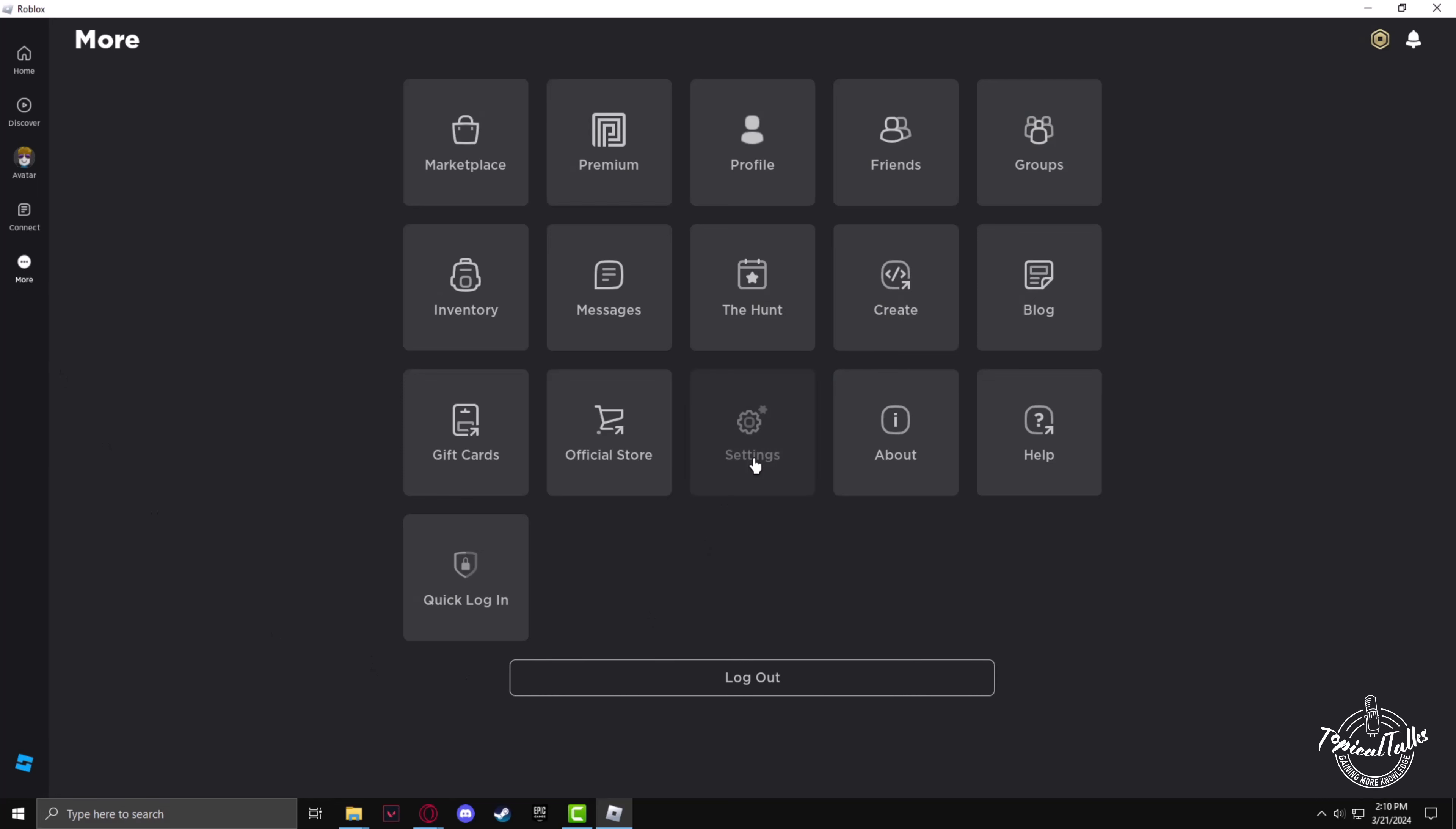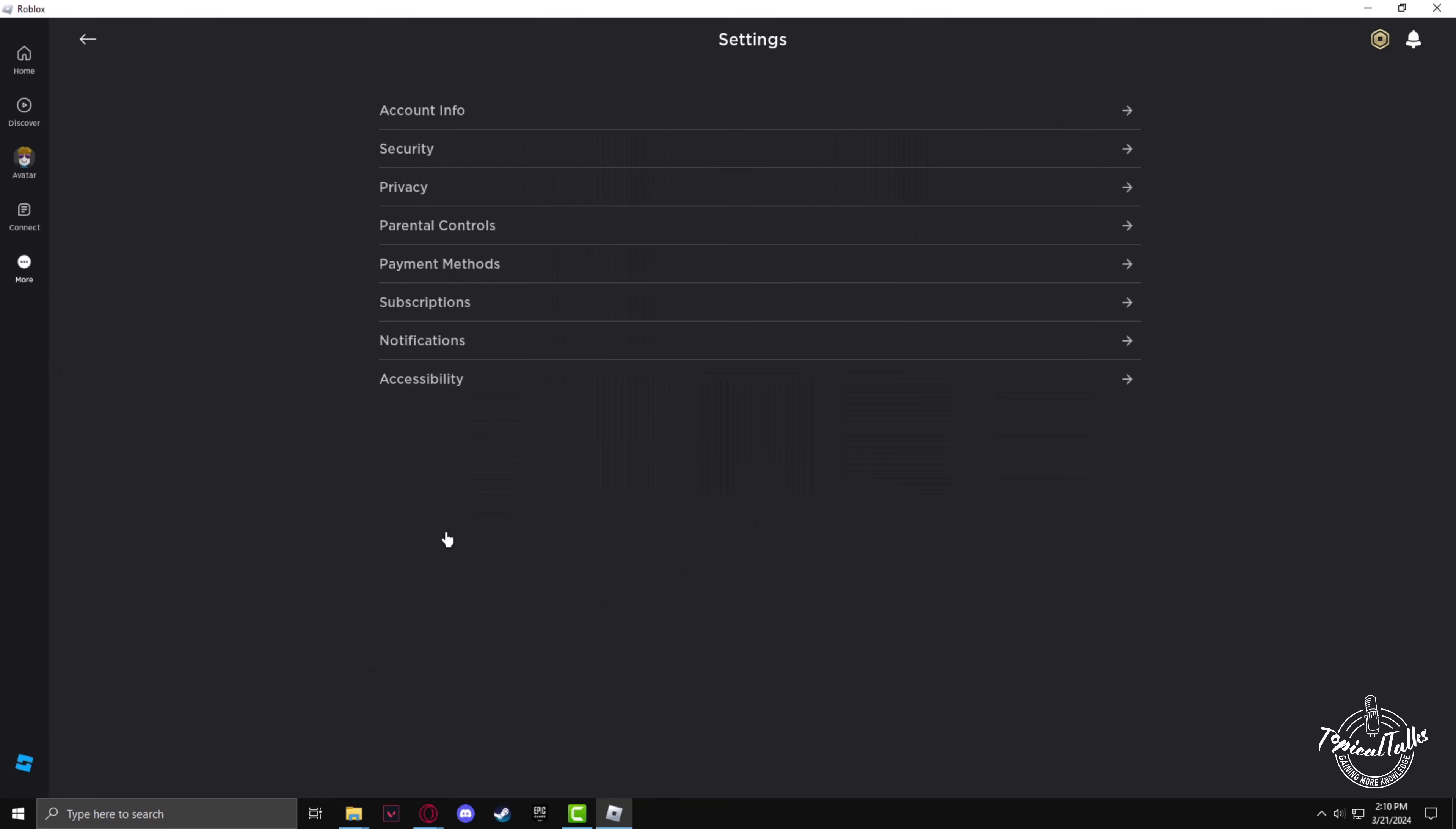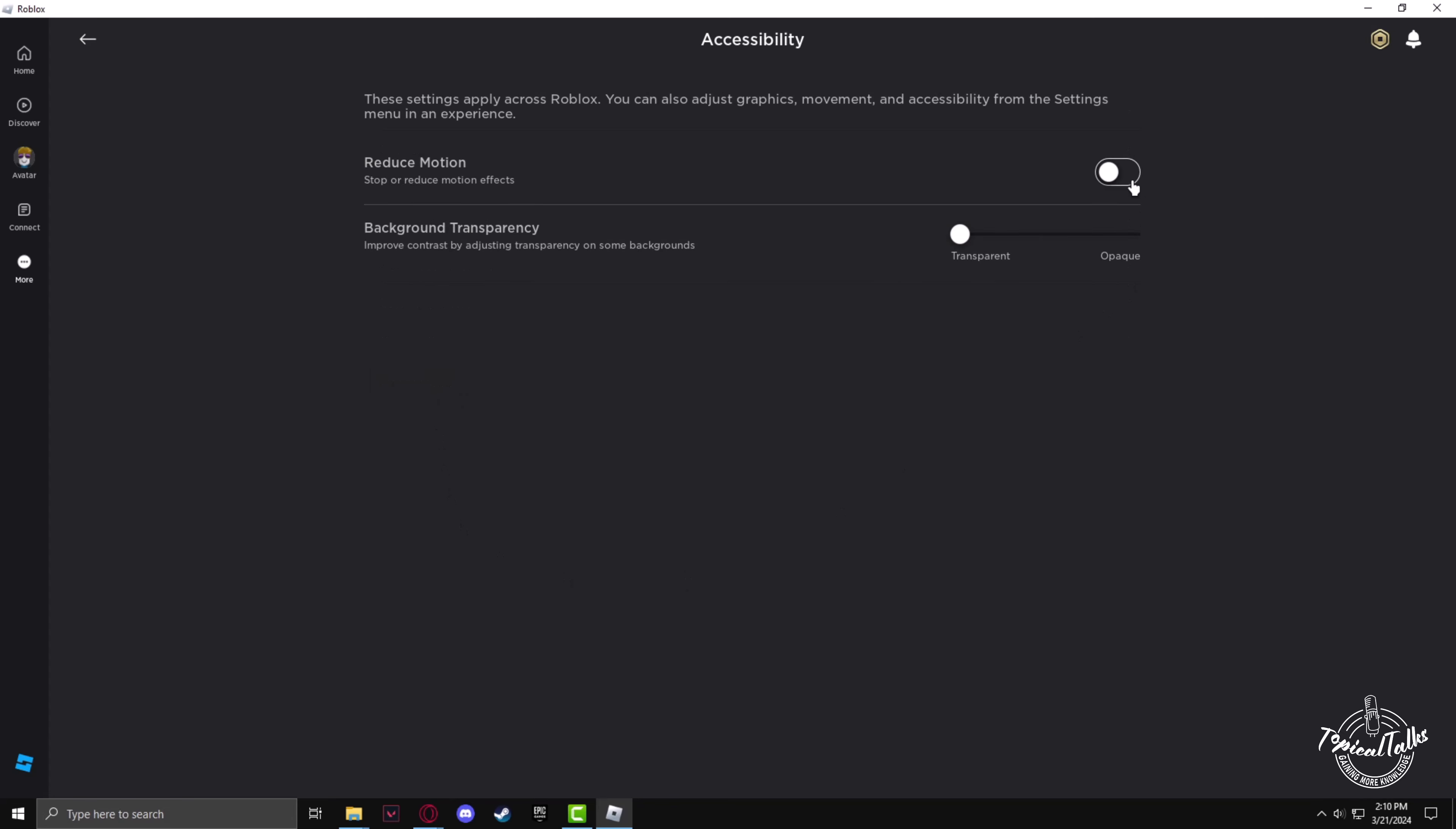Then go to accessibility. In here, turn reduce motion on.